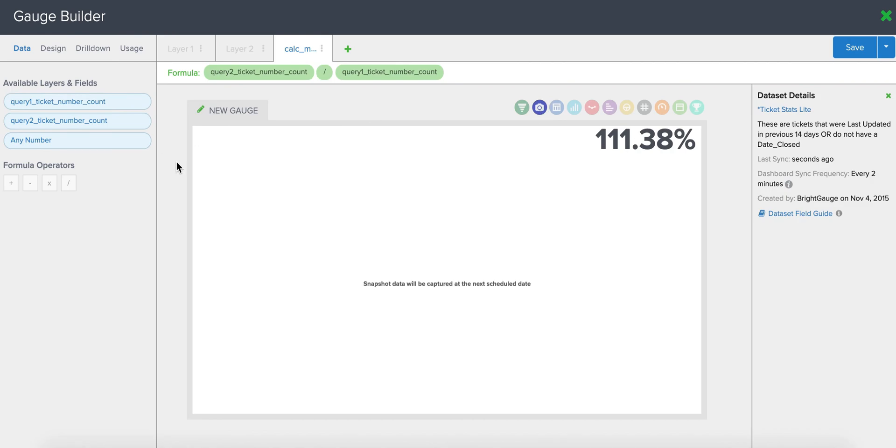And now when you first do this, you're not going to see any data there because you haven't told your snapshot to start capturing data points just yet. Once you set the schedule, then you'll start seeing this data populate over time and it'll give you insights into any patterns or trends that pop up,